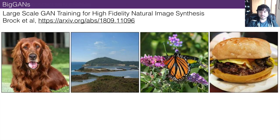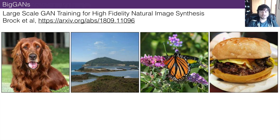BigGANs are probably the most realistic generative adversarial networks we've seen so far. You can see these images are entirely fake — the dog gets me every time, it looks like a real dog but it's totally not. It's really good at dogs, though not as good at other things. They've cherry-picked nice examples, but it's pretty impressive.